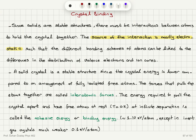When we have atoms that are free to move in any direction versus a solid crystal, we have to compare the energies of these two situations. A solid crystal is a stable structure since the crystal energy is lower compared to an arrangement of fully isolated free atoms. When these atoms come together to form a crystal, there is a force that pulls them together — the interatomic forces. The energy required to pull the crystal apart and have free atoms at 0 Kelvin at rest at infinite separation is the theoretical definition of cohesive energy or binding energy.